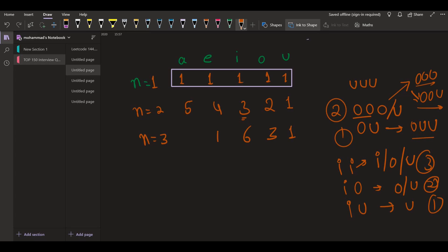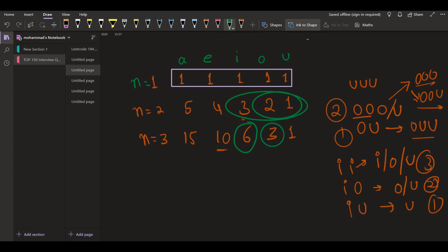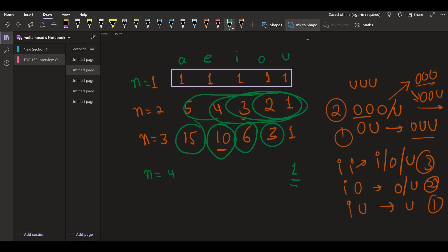Similarly, for e we are going to have 10 possibilities, and with a we are going to have 15. For n equal to 4, with u we still have 1, with o we have 1 plus 3 equals 4, then 10, then 20, and with a we have 35. The pattern continues in this way.